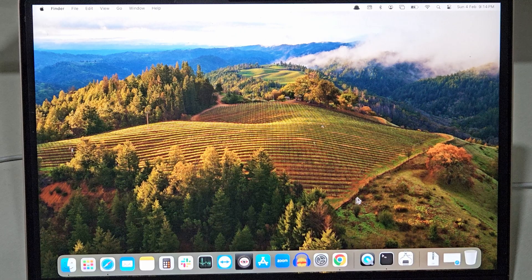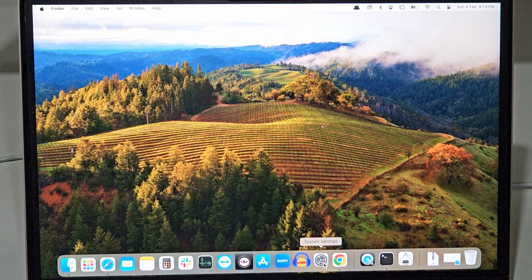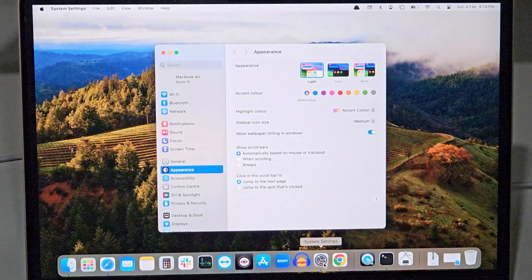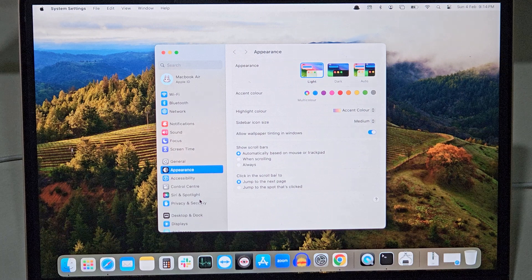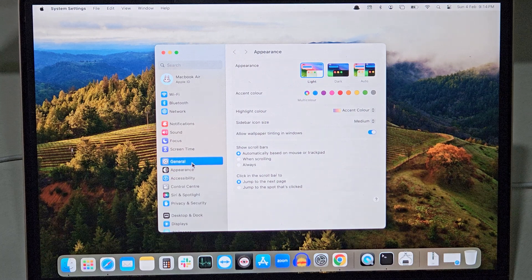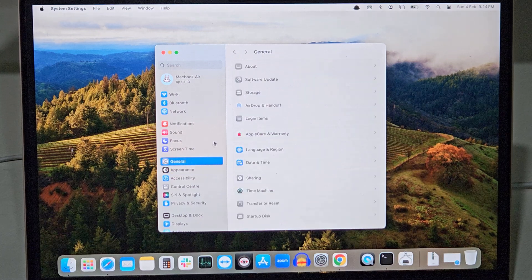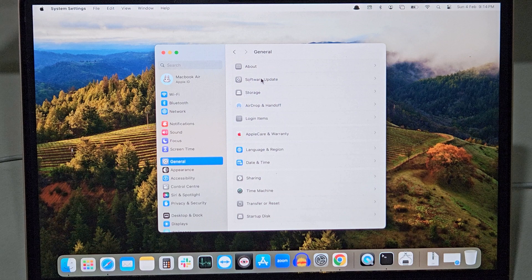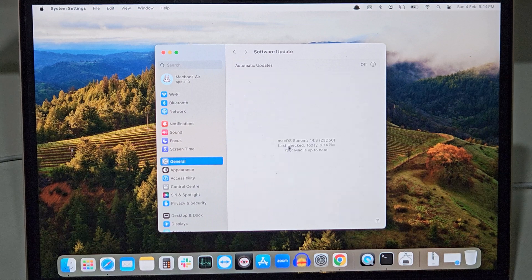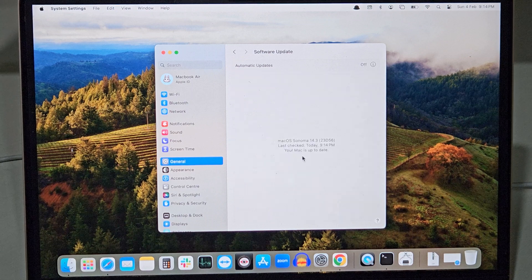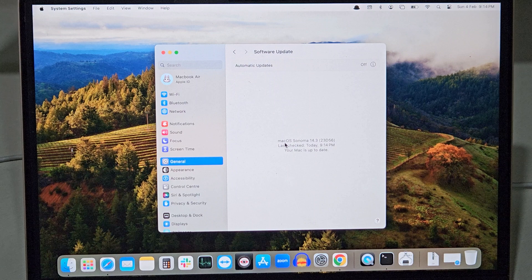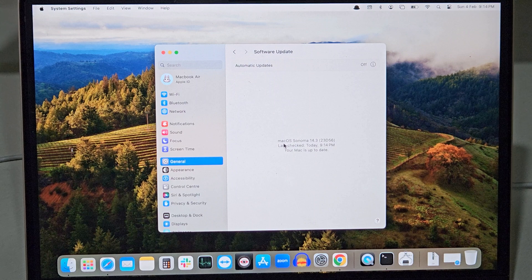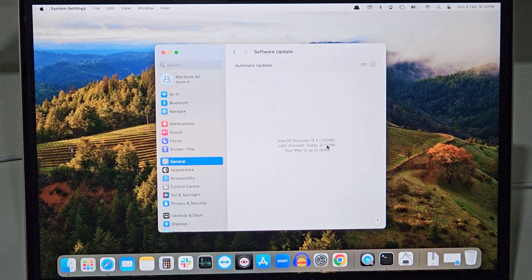So now as you can see our system has been upgraded to Mac OS Sonoma. At this point we don't have any pending update and our system has been upgraded to Mac OS Sonoma 14.3.